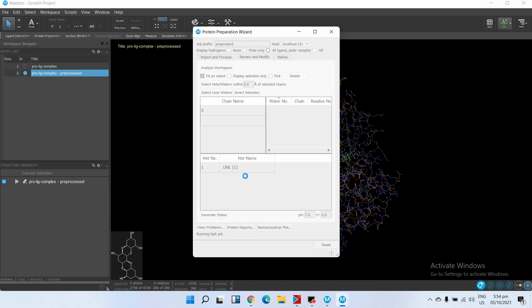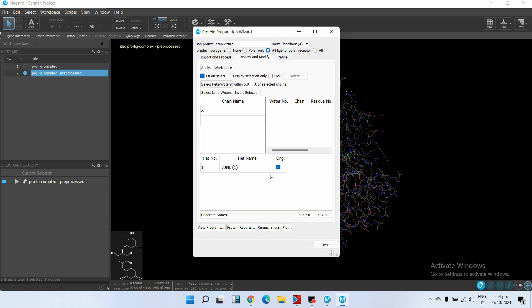This step will generate different modes - different states of your ligand - on the basis of the hybridization. Our selected ligand has only one state.